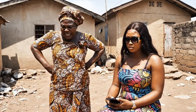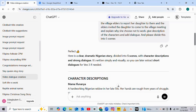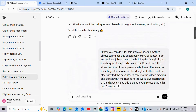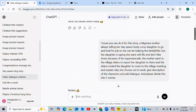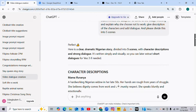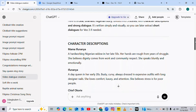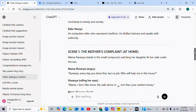I didn't ask to be born poor. Okay, so for you to generate a long 10-minute video using Veo 3.1, this is what you need to do. First thing is to generate your story script from ChatGPT. This is the prompt I gave ChatGPT, and immediately I pasted my prompt, ChatGPT was able to come up with this particular script for me.